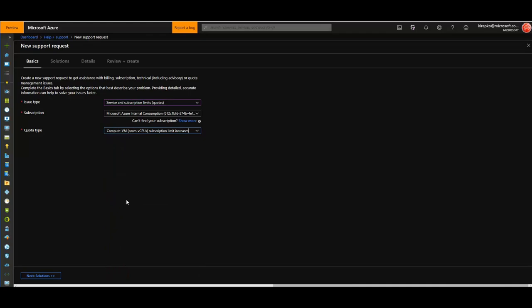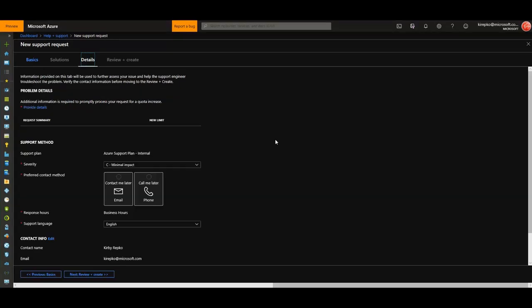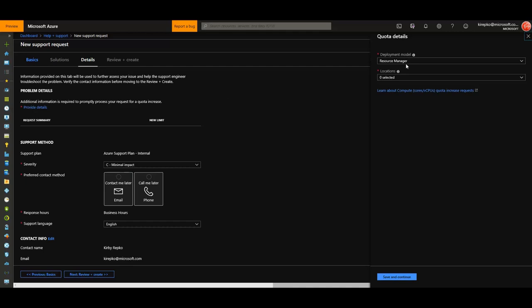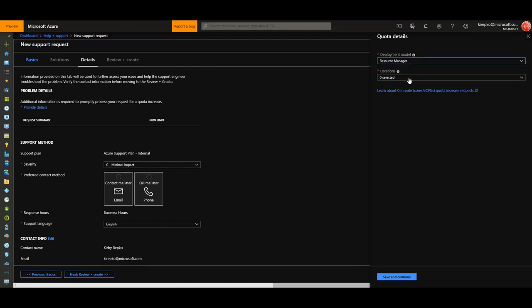Then click the Next Solutions button. Now we're on the details page. Click the Provide Details link here, and you can just leave the deployment model as Resource Manager or ARM, Azure Resource Manager.